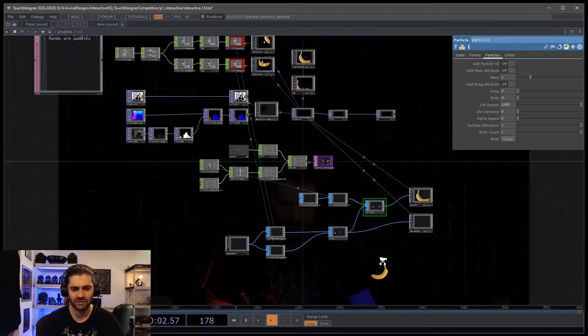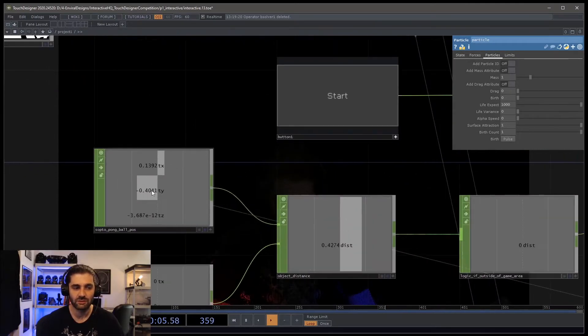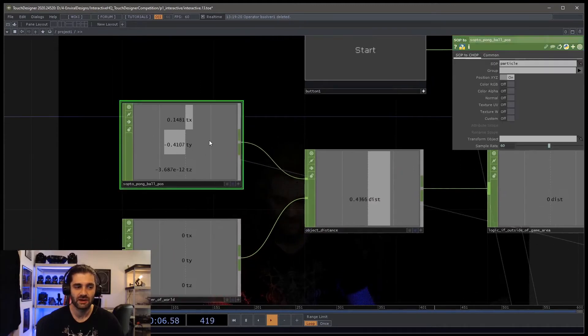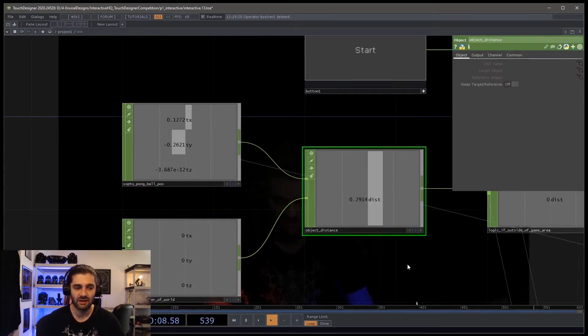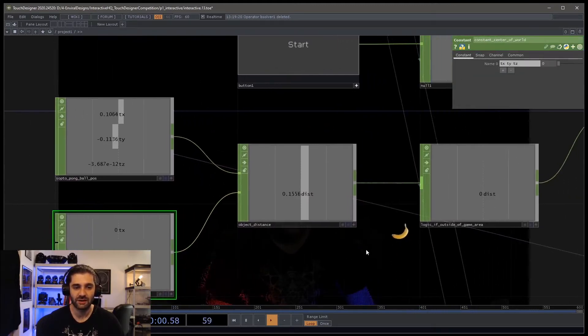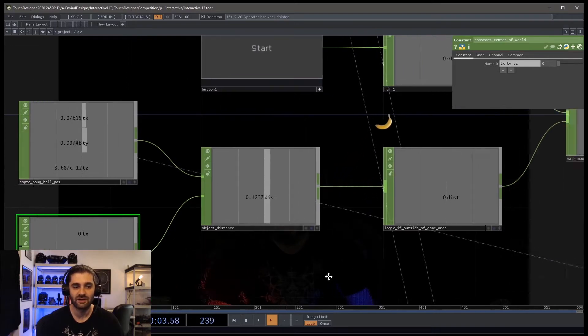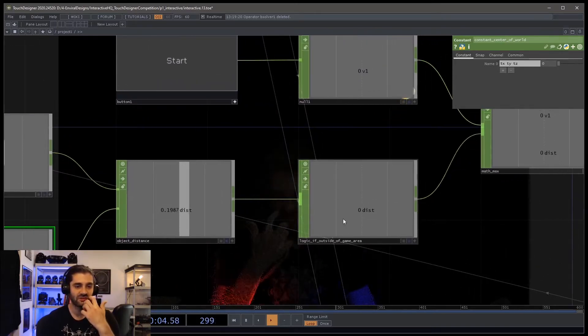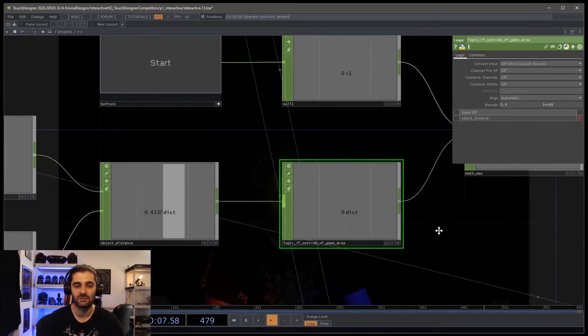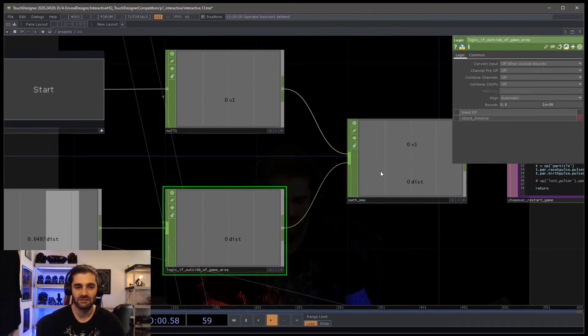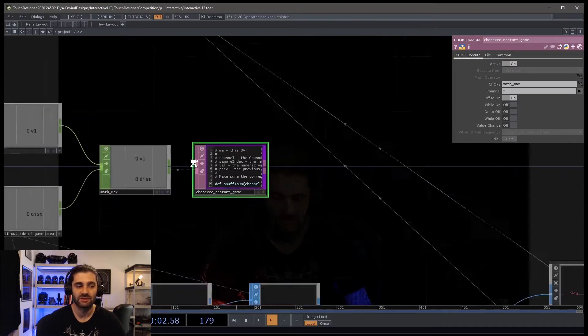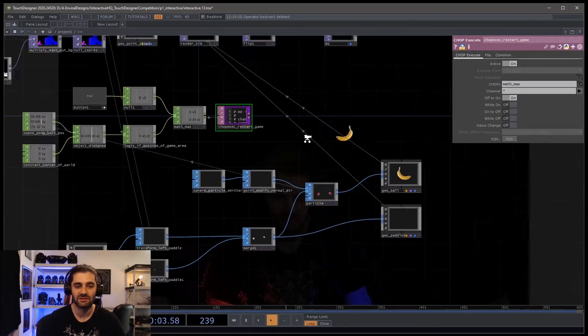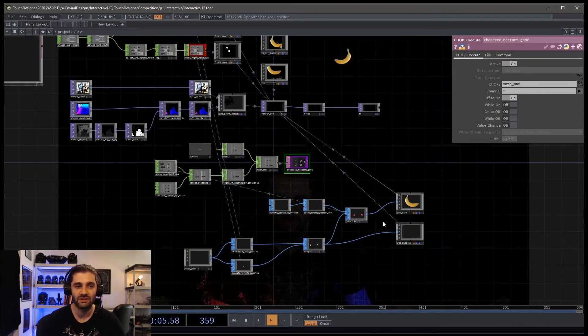And so once this starts traveling, it's moving further and further away from the center of the world. You'll see that we have its position and zero here. So we're actually calculating the distance from the center. And once that distance gets above a certain threshold, which was 0.8, basically it restarts the game. It triggers a script and it restarts the game. So that's pretty much it.